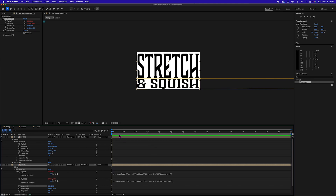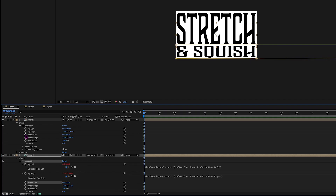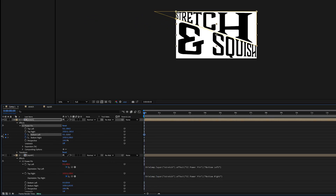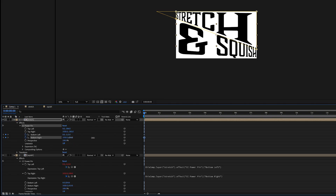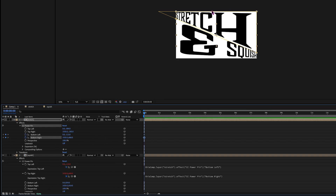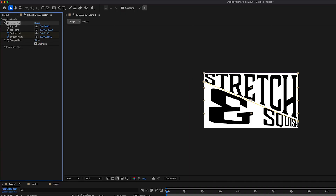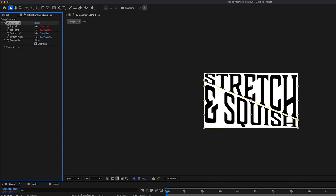Now that we have that set, we want to start by animating the Bottom Left and Bottom Right of the stretch layer — we only animate these two because we don't need to animate the top ones. We want those to stick where they are. Let's go ahead and set our keyframe. Bring Bottom Left all the way up and Bottom Right down. Then go to Perspective and take that down to zero percent to deactivate the vanishing point. Do the same thing with the squish layer — select it and take Perspective down to zero.